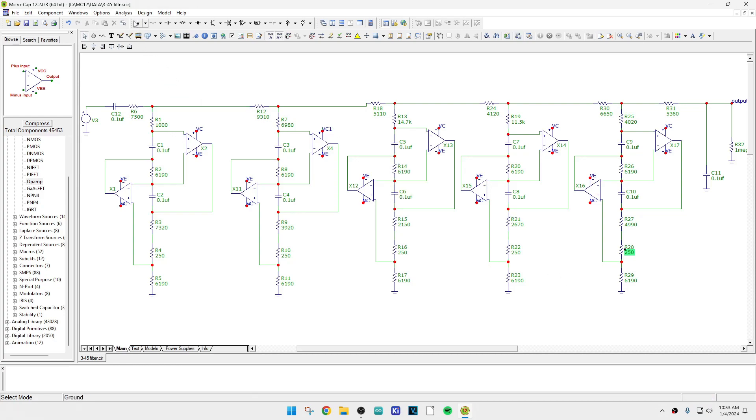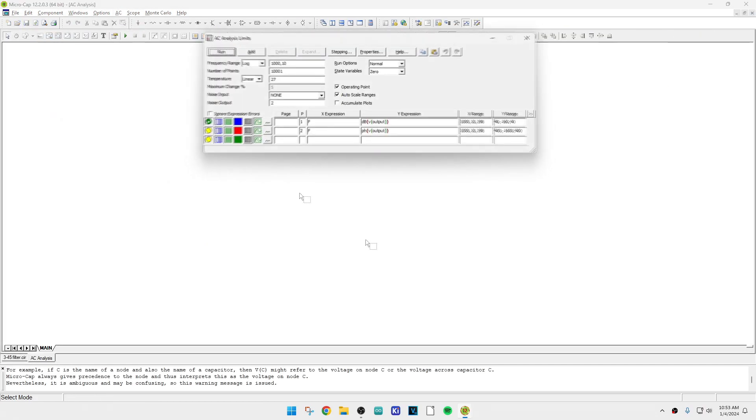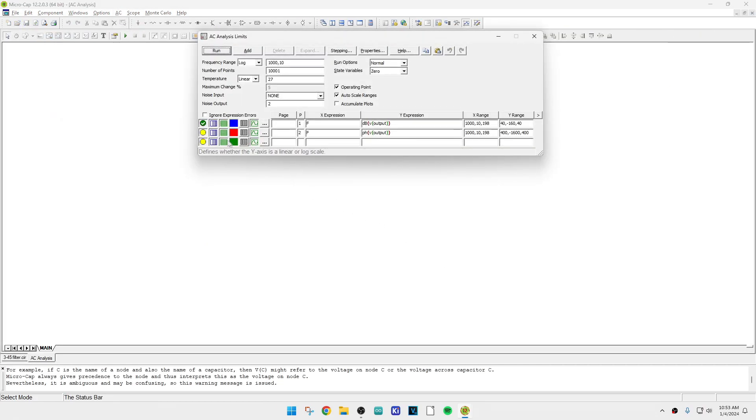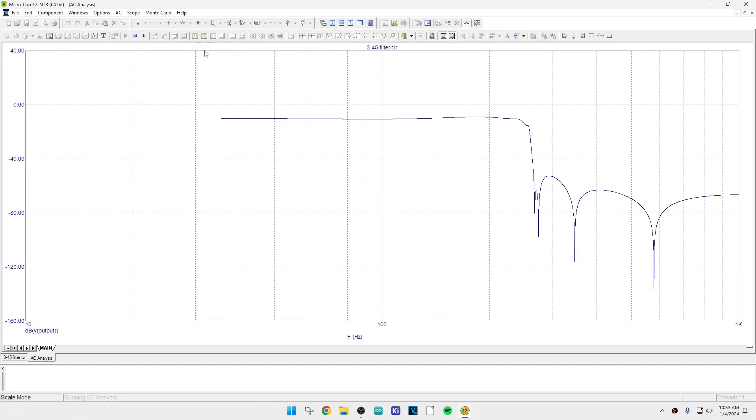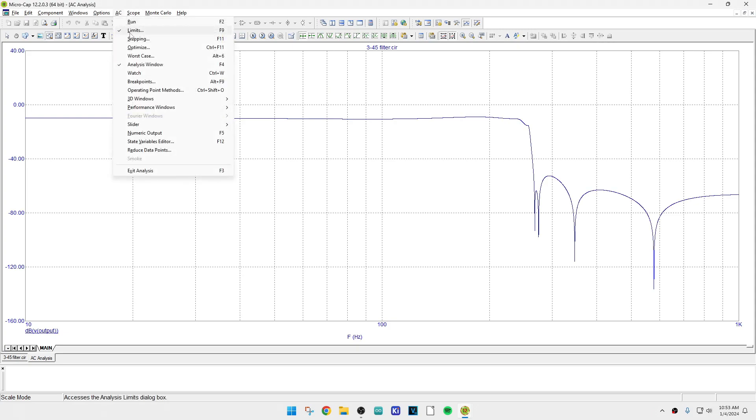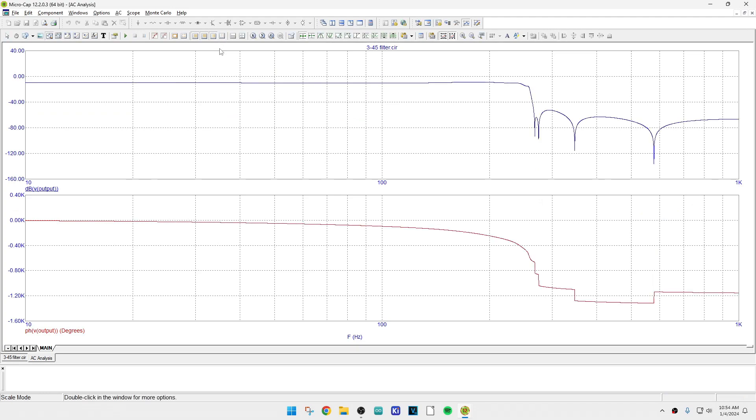So anyway, people probably want to see the phase, don't they? Since that's the claim to fame with this thing, I can turn the phase on here. I thought I turned it on. Phase run. Oh, there we go. Here's the phase information.